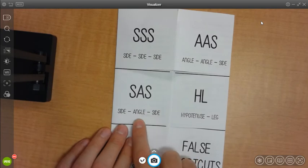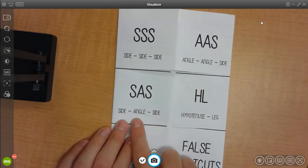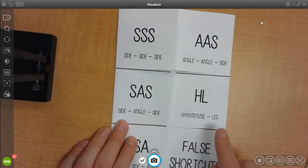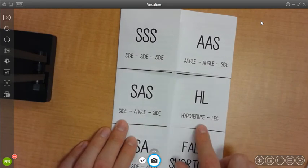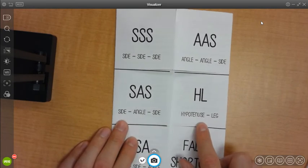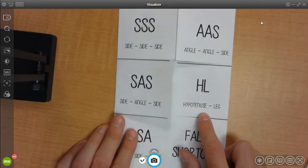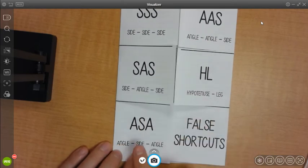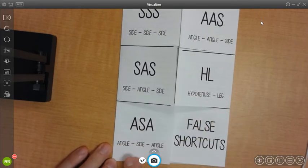Side, angle, side, or SAS, hypotenuse leg, or HL, angle, side, angle, side, angle, which is ASA.